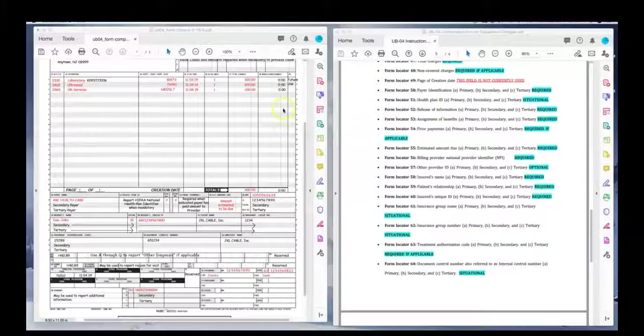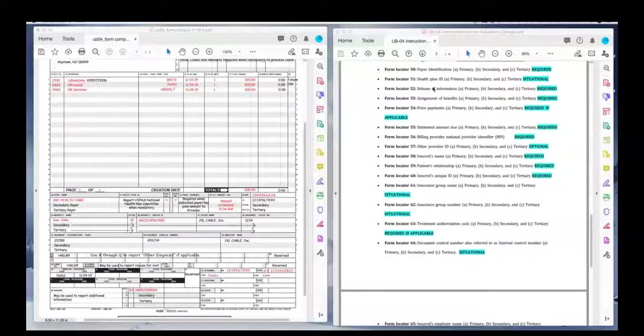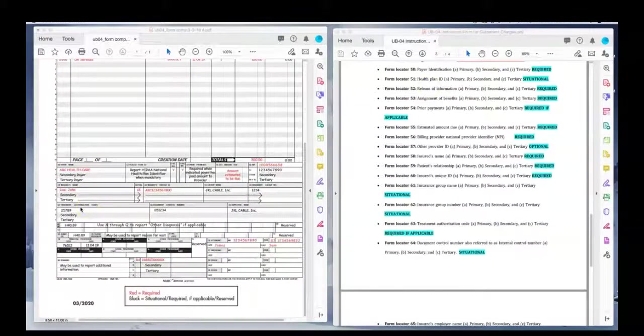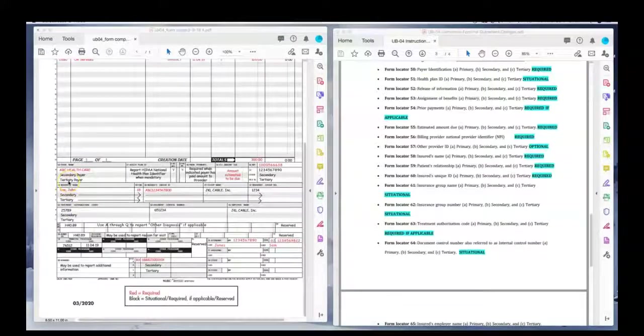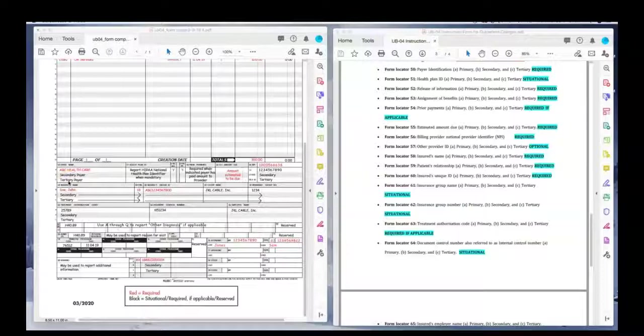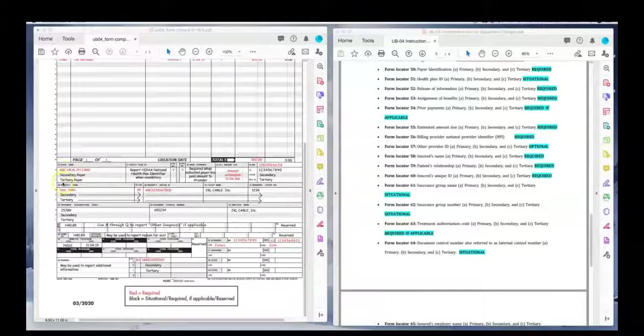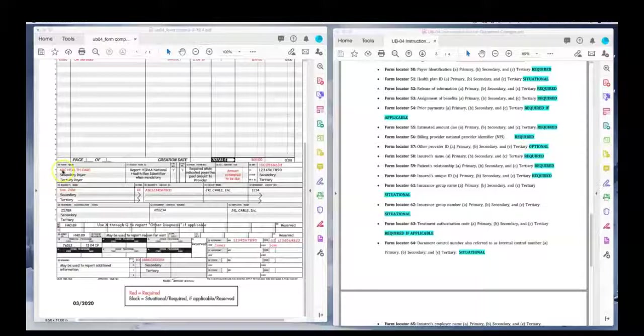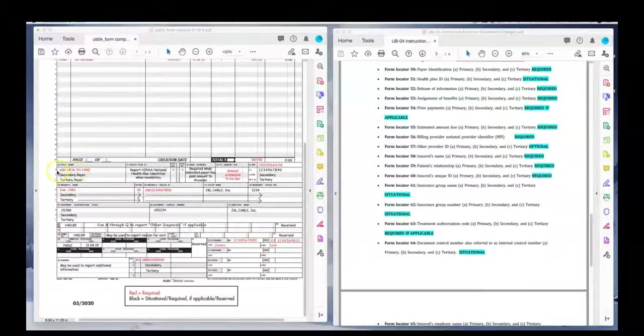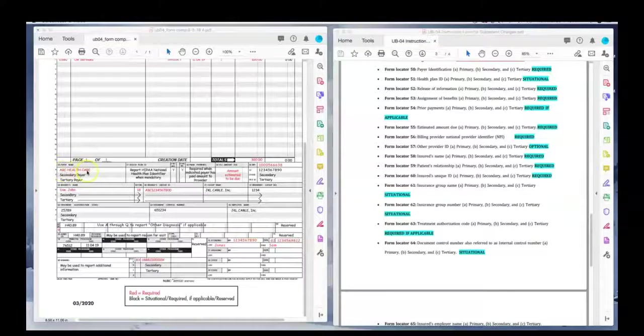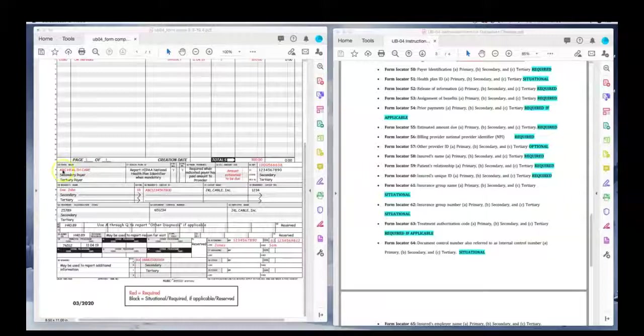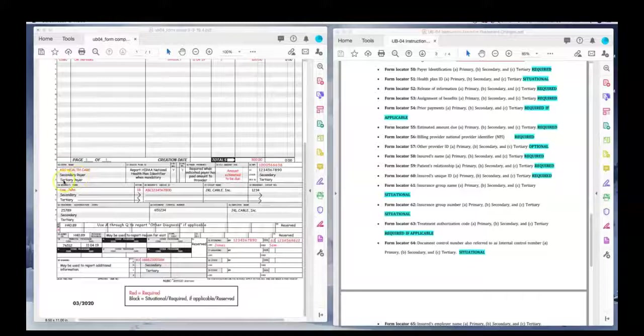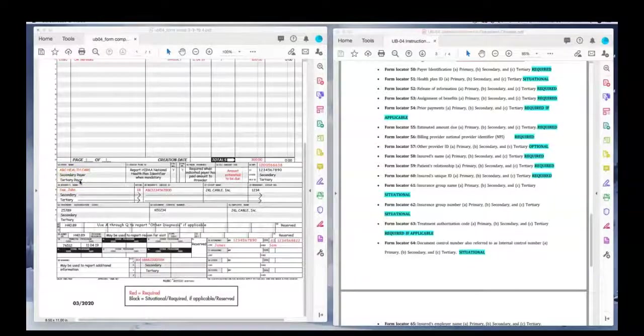And then we do not use form locator 49. Form locator 50 is the payer identification. Now, notice we have 50A, B, and C because you can have more than one insurance company. If you were billing a Medicare claim, then on 50A, if it's Medicare, you would write Medicare here. You would really have to write it out, Medicare here. That's how Medicare wants their claims. In this example, we have ABC Healthcare. And if there was a secondary insurance, you would put it here. And if it was a third insurance, you would put it there.